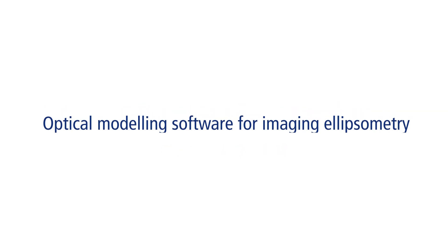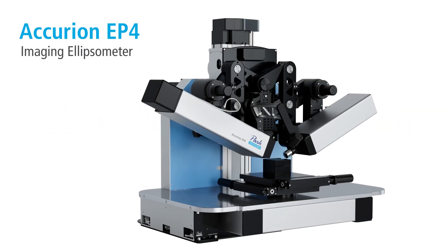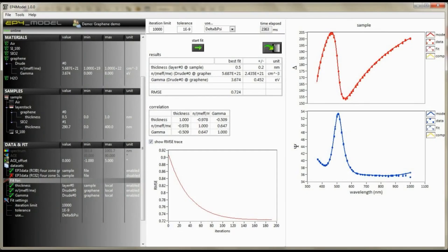Introducing the new EP4 model, a powerful modeling software tool for calculating ellipsometric data to thickness and material-specific dispersion parameters.